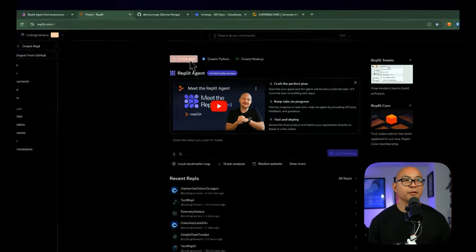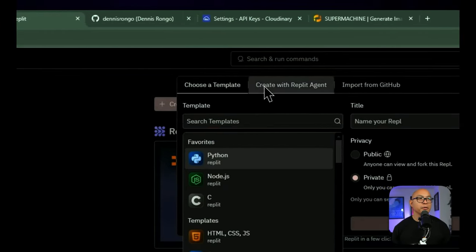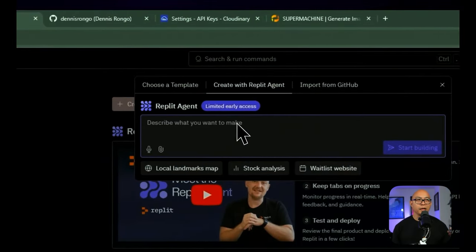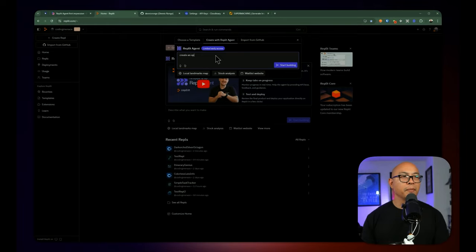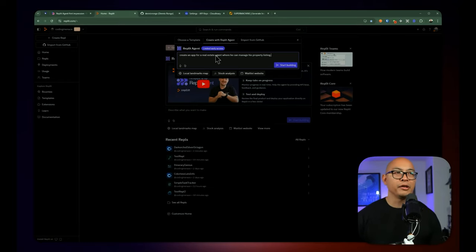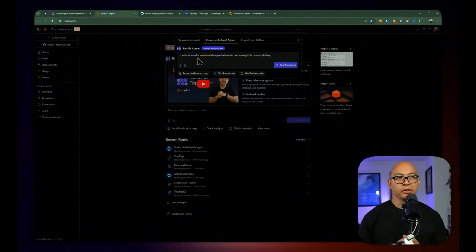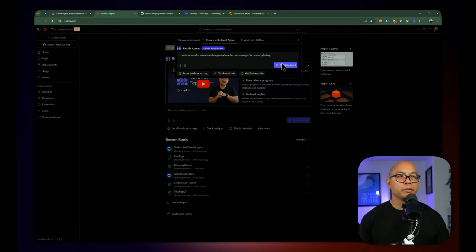Let's check out the Replit Agent, which is what we're here for. Instead of choosing a template, we're going to create with the Replit Agent. I want to do a real estate agent property listing management app. I know it's going to use a specific technology since you can't really specify if you want Next.js, React, or Angular. They're using Flask for building this application and Postgres for the database. Let's just go with this for now and hopefully they add more technologies in the future. Let's start building this application.